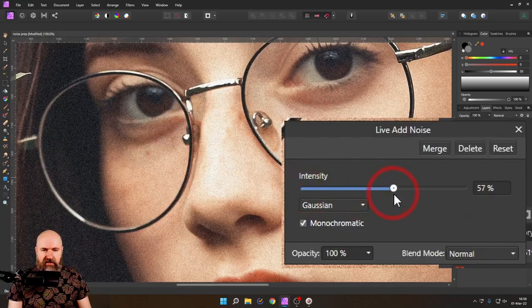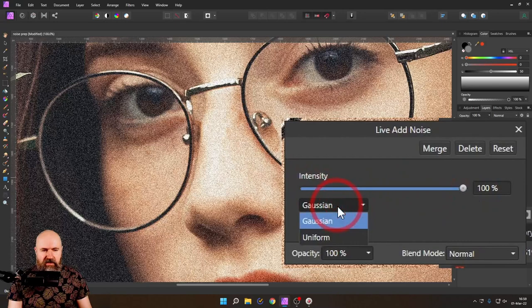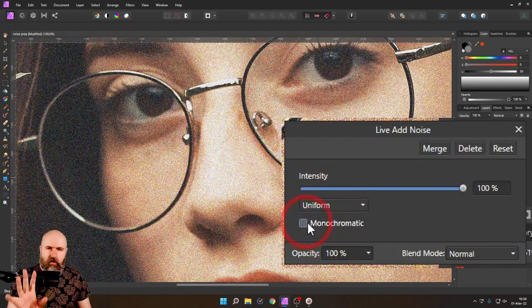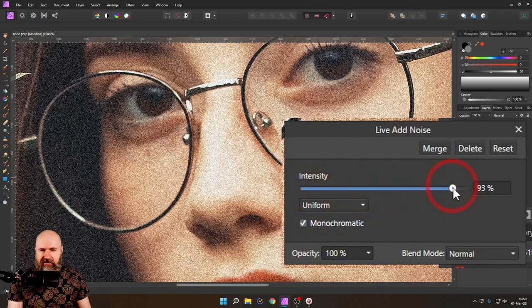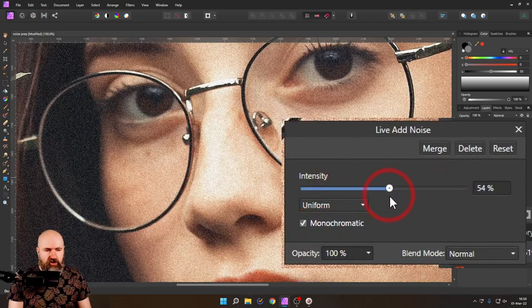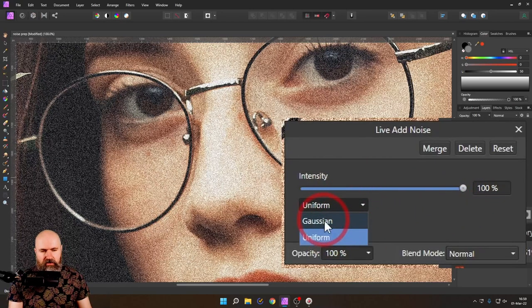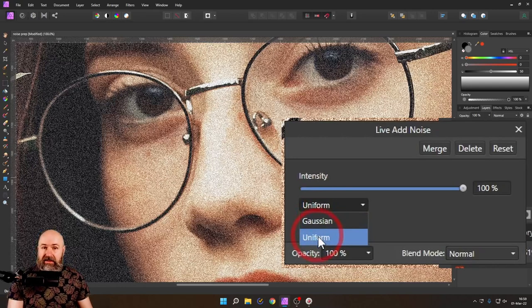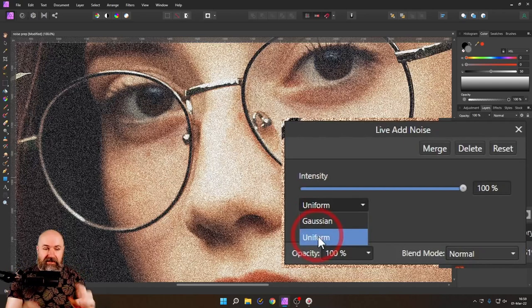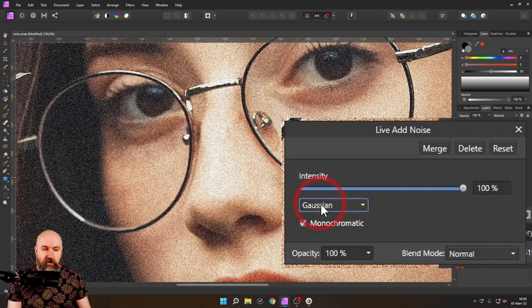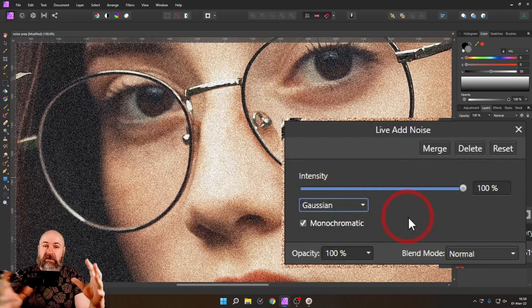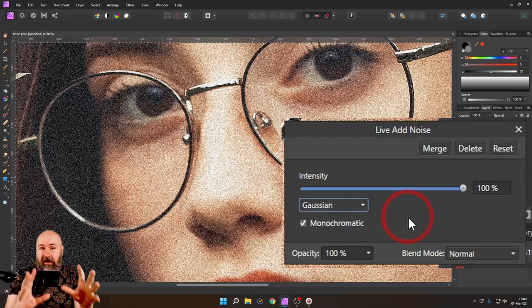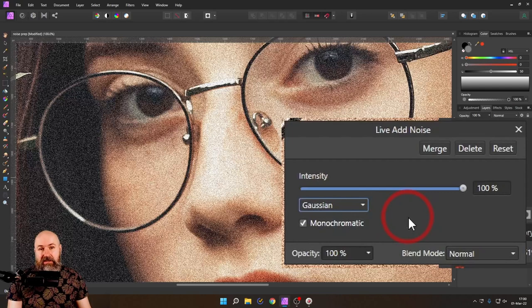You can set the intensity of the noise, and then Gaussian or uniform noise, and monochromatic or not monochromatic. The intensity is simple to explain, it's just how intense the noise will be. Uniform creates a very even noise but is limited in the range of dark or bright values. With Gaussian, you have a different formula and it can get more extreme in the bright and dark values. This is suggested for black and white pictures, but you can decide based on your taste.